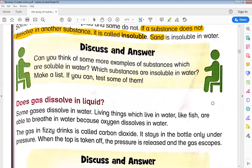Now, Discuss and Answer: Can you think of more examples of substances which are soluble in water? You may have mentioned yesterday that there are some examples from daily life that can dissolve in water, like sugar and salt. There are also some substances that do not dissolve in water, including sand.